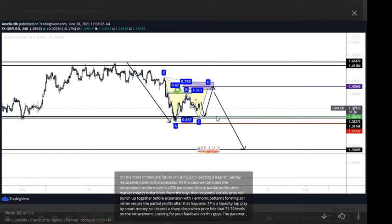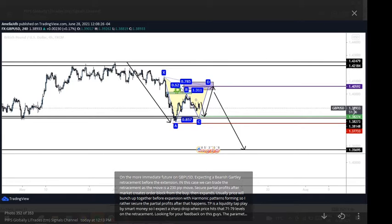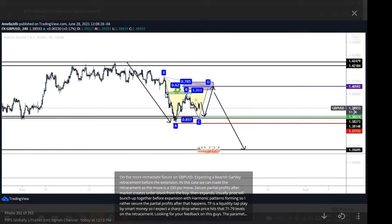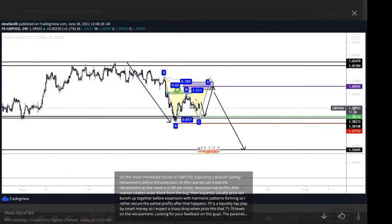So here now you have the take profit to the area where I'm expecting price to tap into this liquidity pool here, address this imbalance, and then for further drop. Now if we see a divergence at any of these entry points, that'll be great.